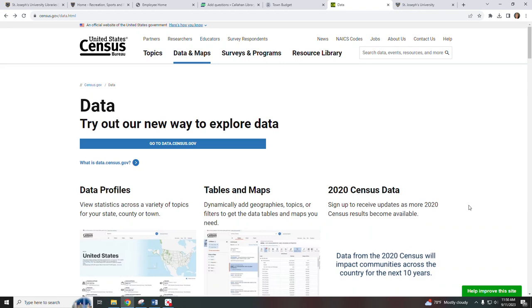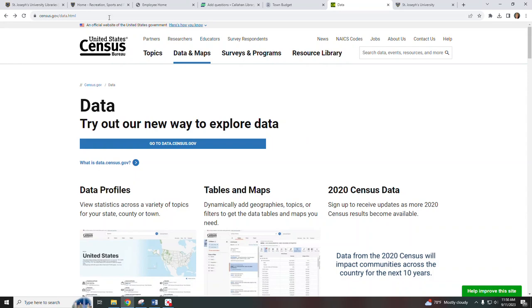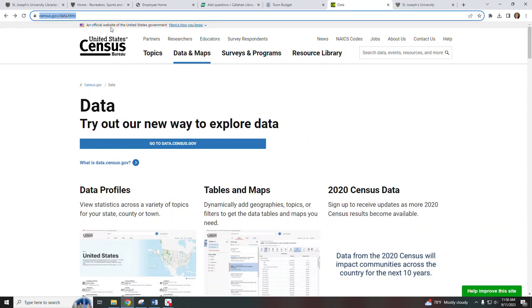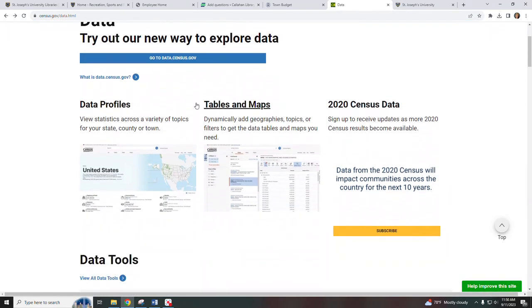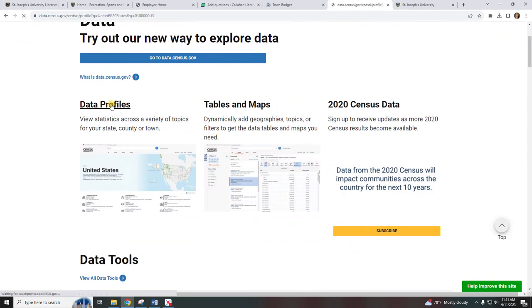This video will show you how to find demographic data for a specific location. Start at census.gov/data.html and from here we're going to select data profiles.